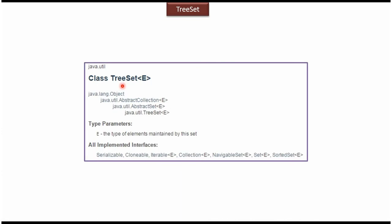TreeSet class belongs to java.util package. Here you can see E. E is the type of elements which we are planning to store in the TreeSet.